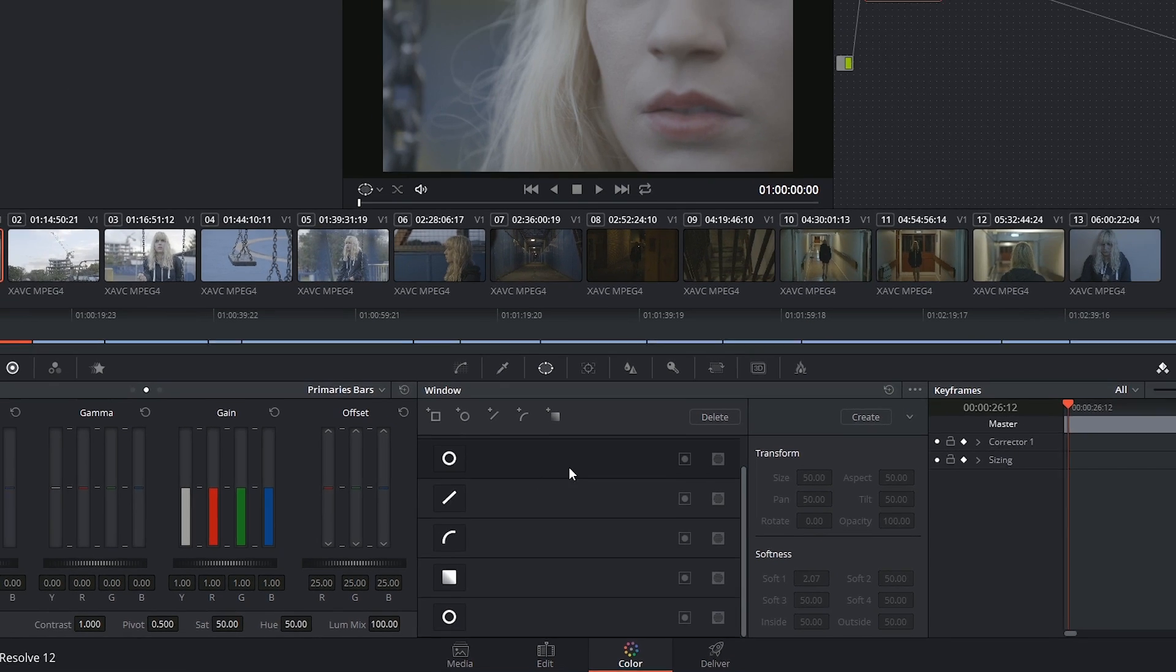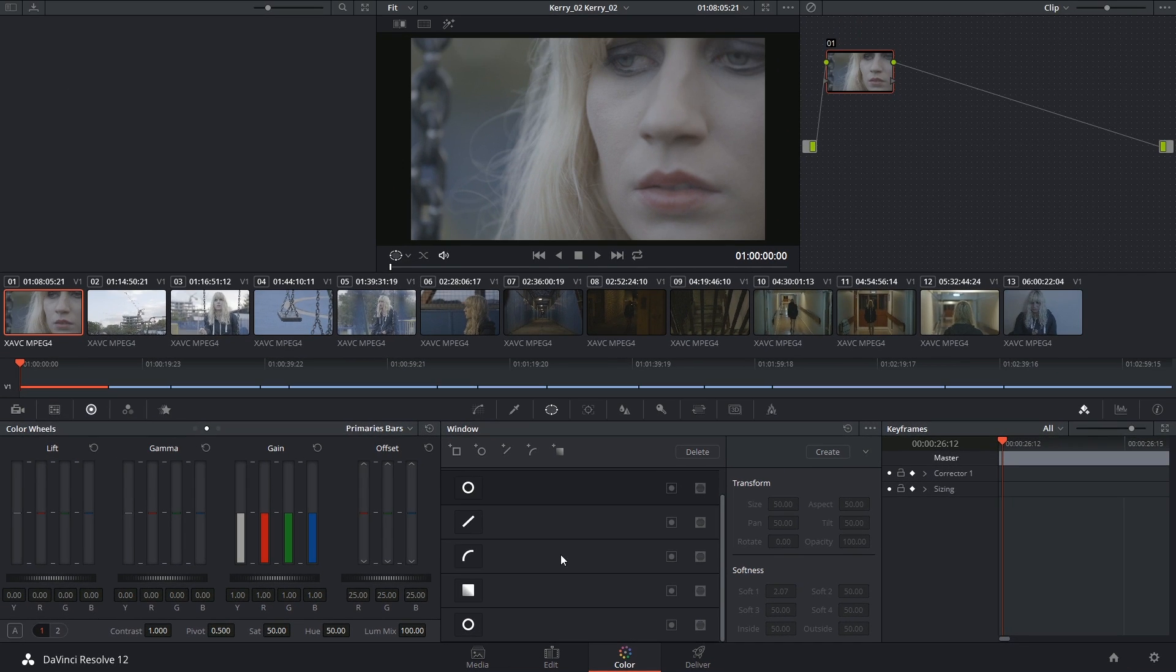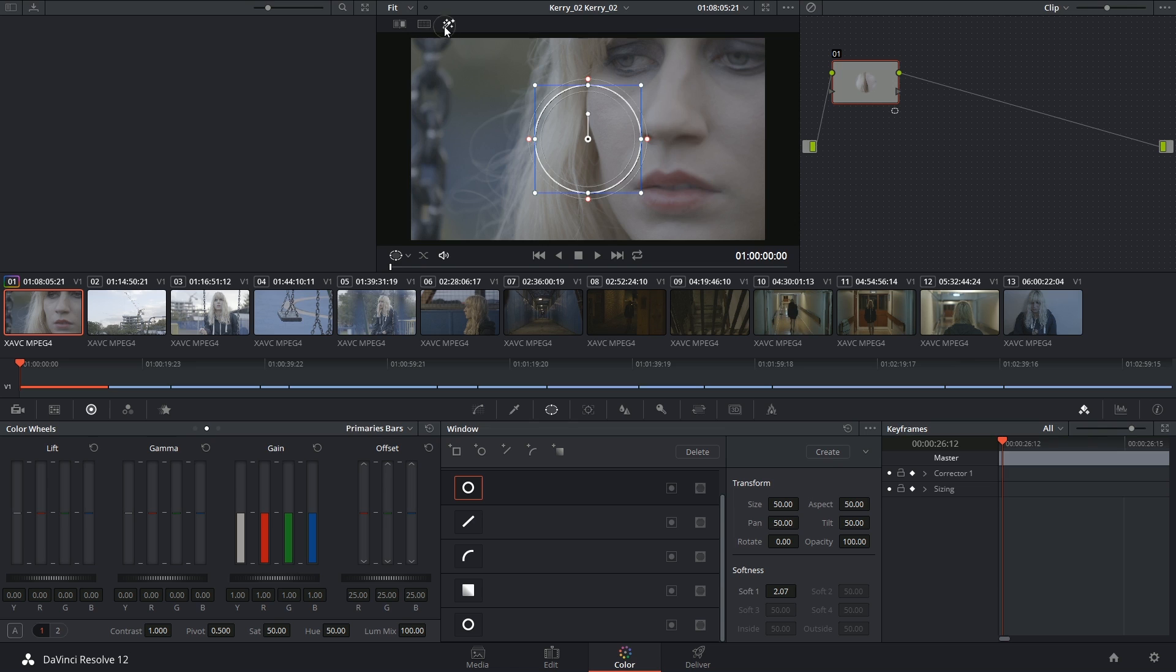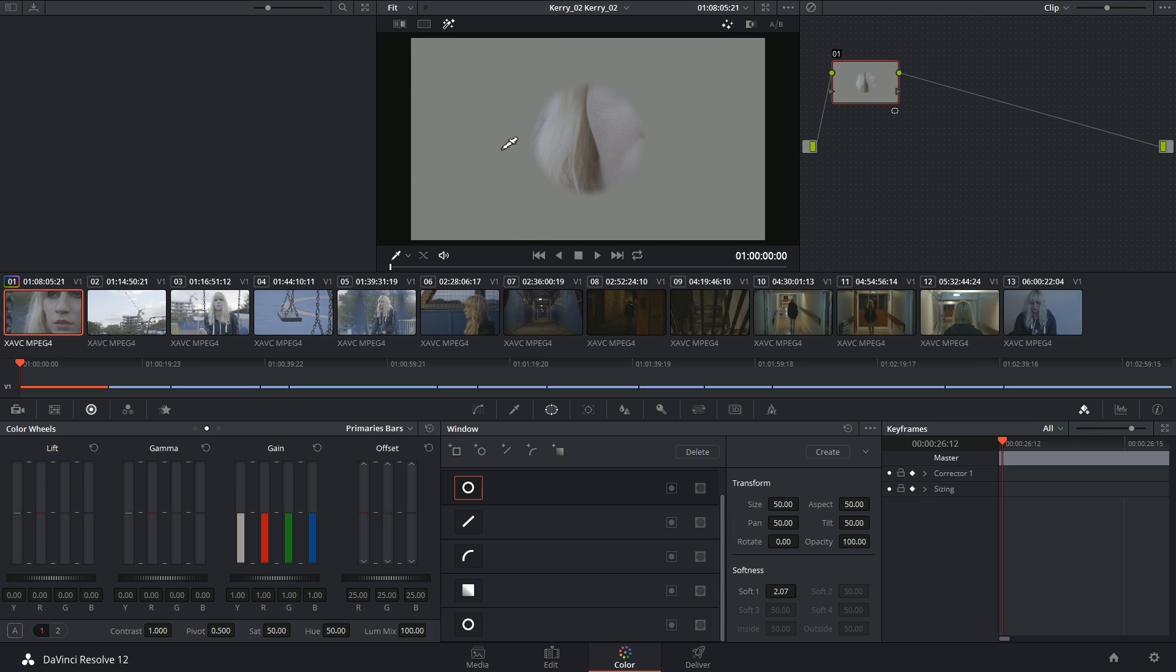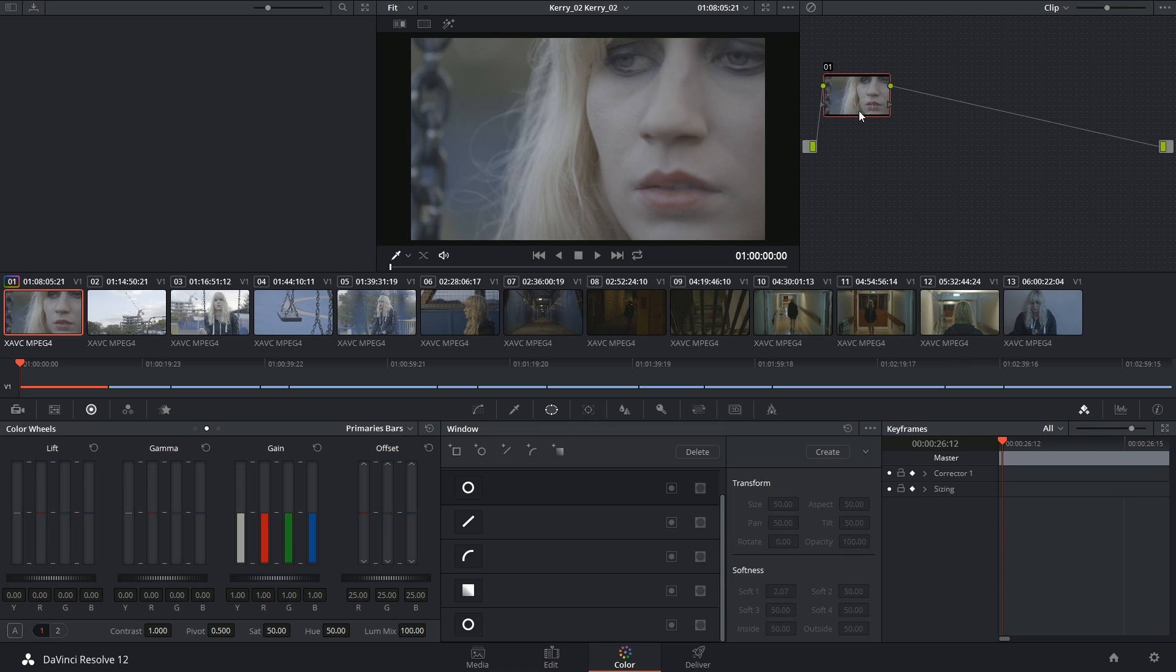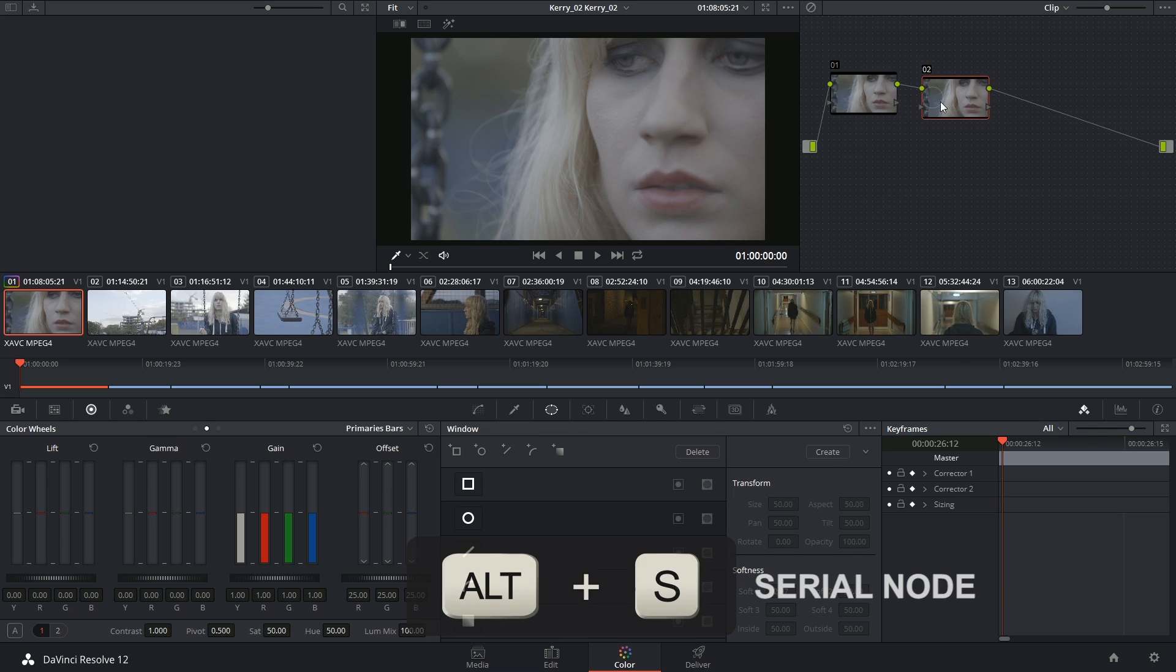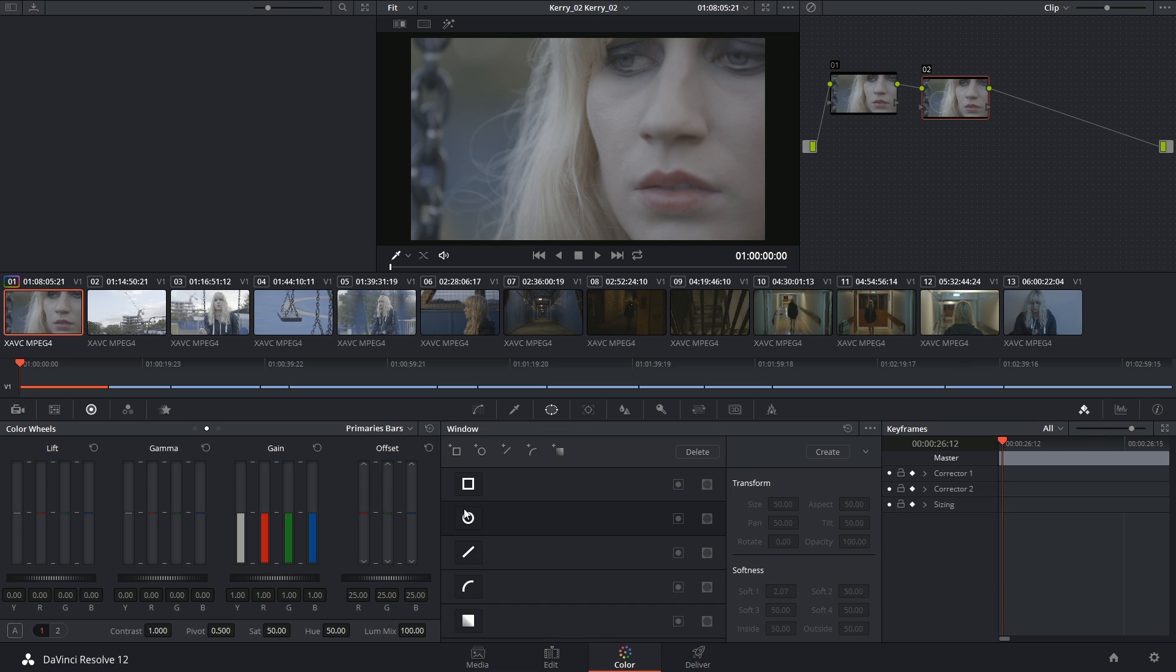Just like with qualifiers, if you want to start applying windows, you have to make sure you have at least two nodes inside of your node editor. Otherwise, you're just going to be cutting a portion of the image out, and your final output will not include anything outside of it. So to make a new serial node, I'm just going to select my current node and click Alt-S, and now I can drop in a window and it will be alright because I've still got my backplate underneath it.